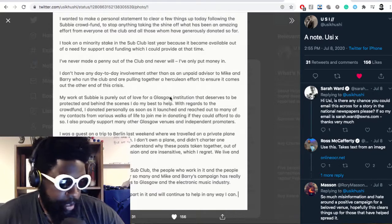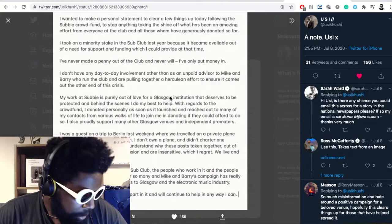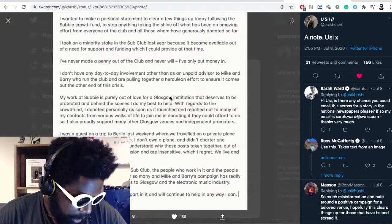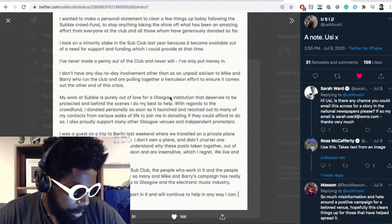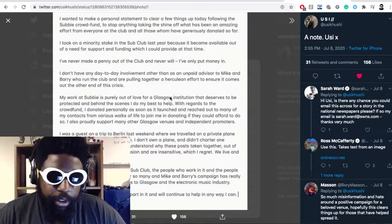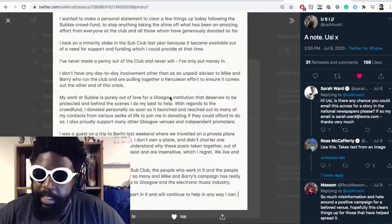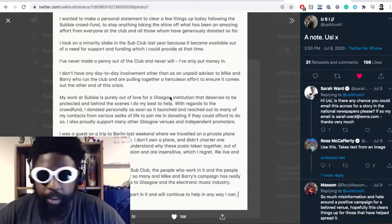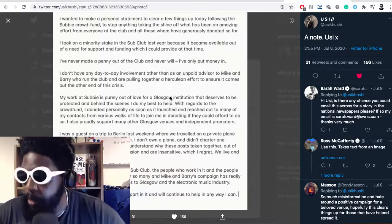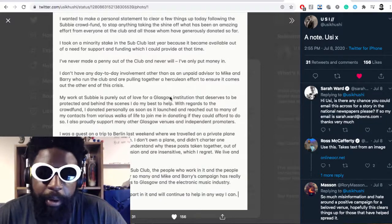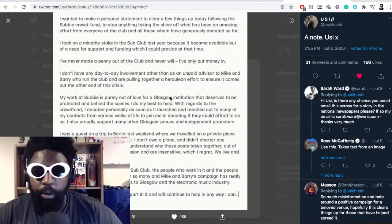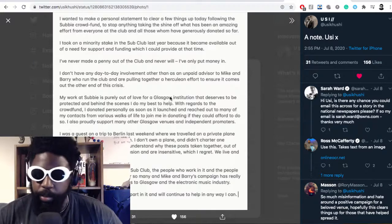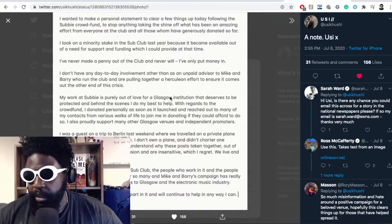He says the main priority is Sub Club and the people who love it. But if he wasn't associated with the nightclub, no one would care. He's causing more harm than good. It would have been beneficial to say 'I understand my presence is doing more damage, I'm going to bow out' because people had good feelings about the club without knowing he existed.